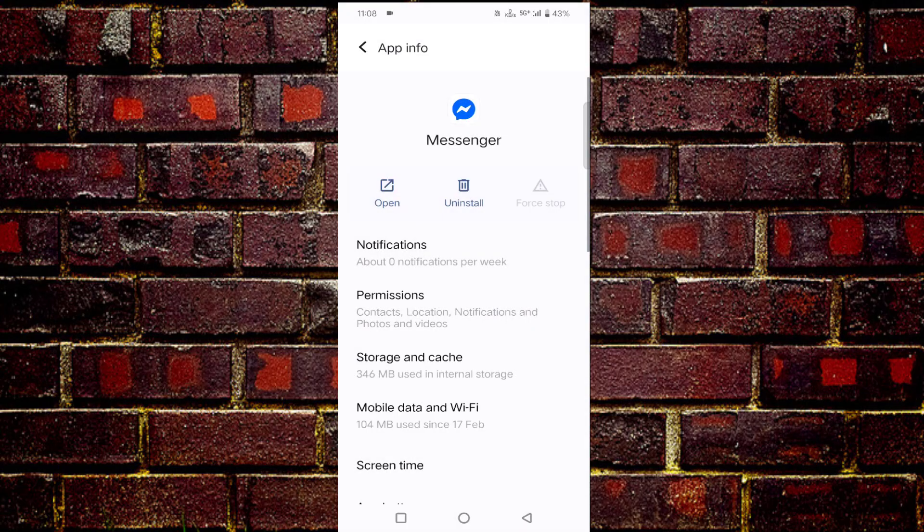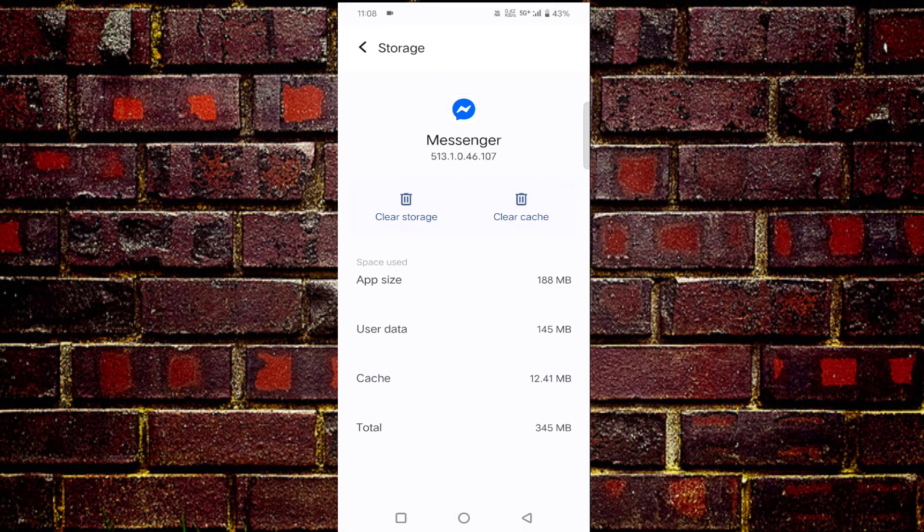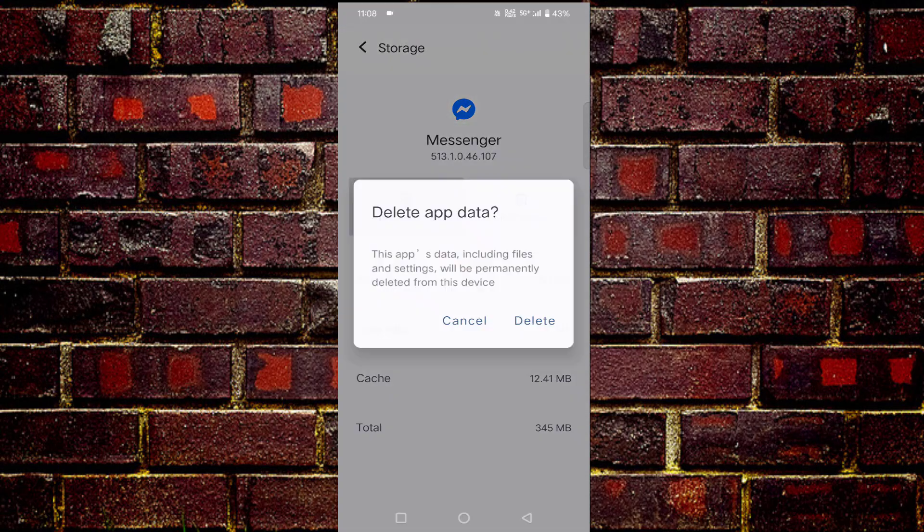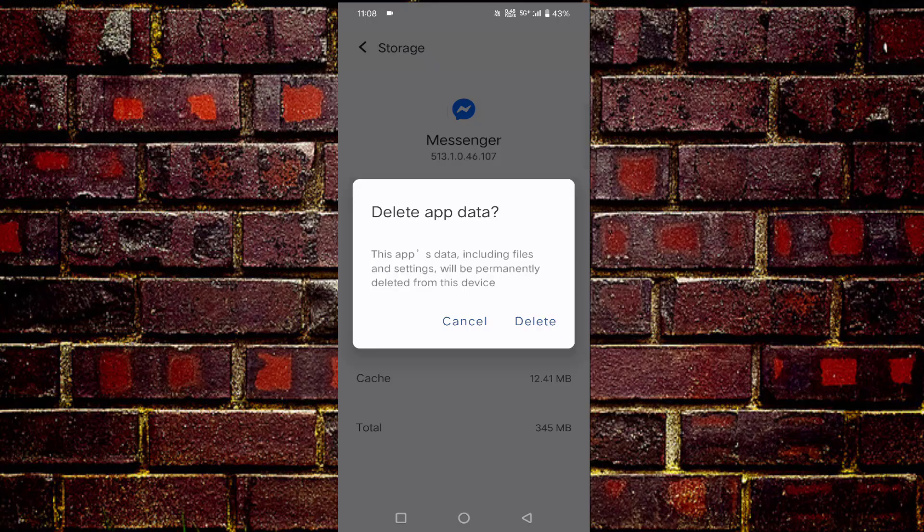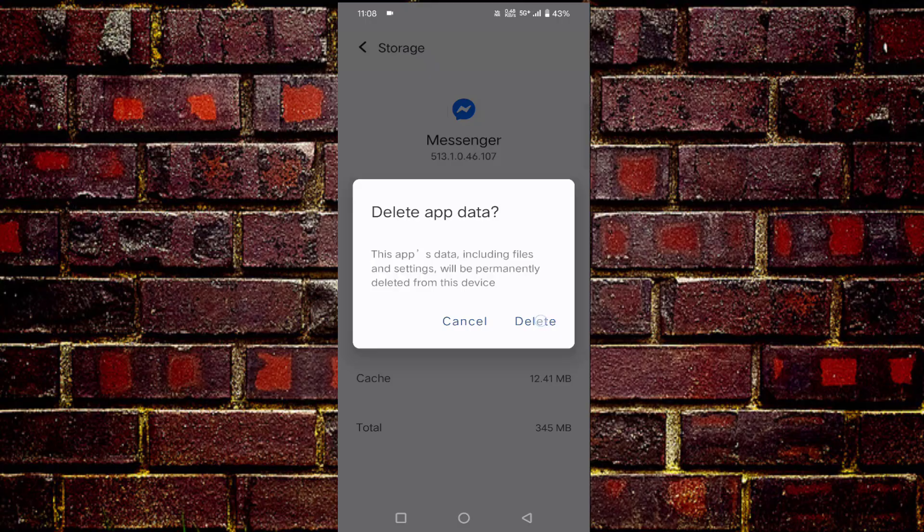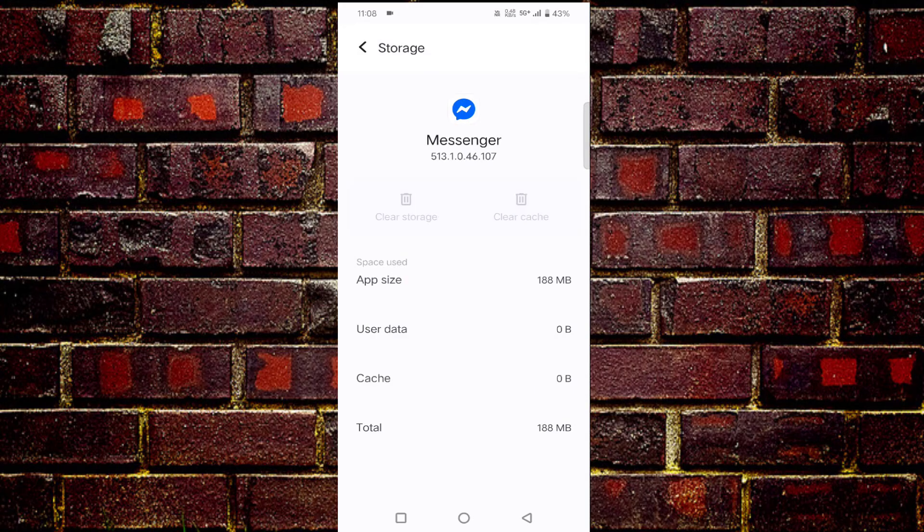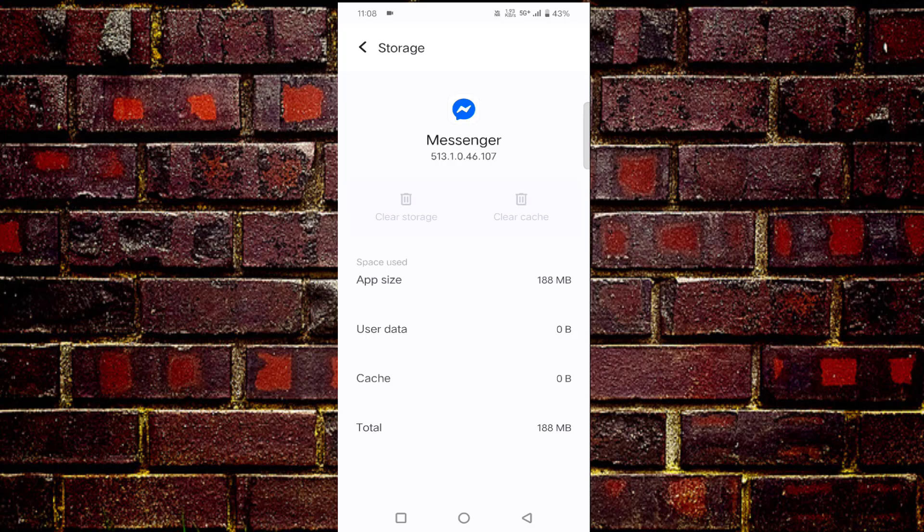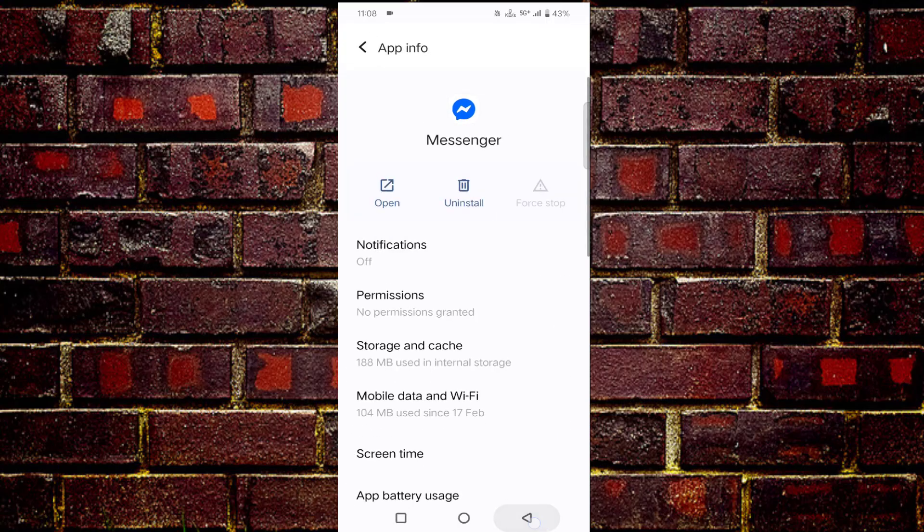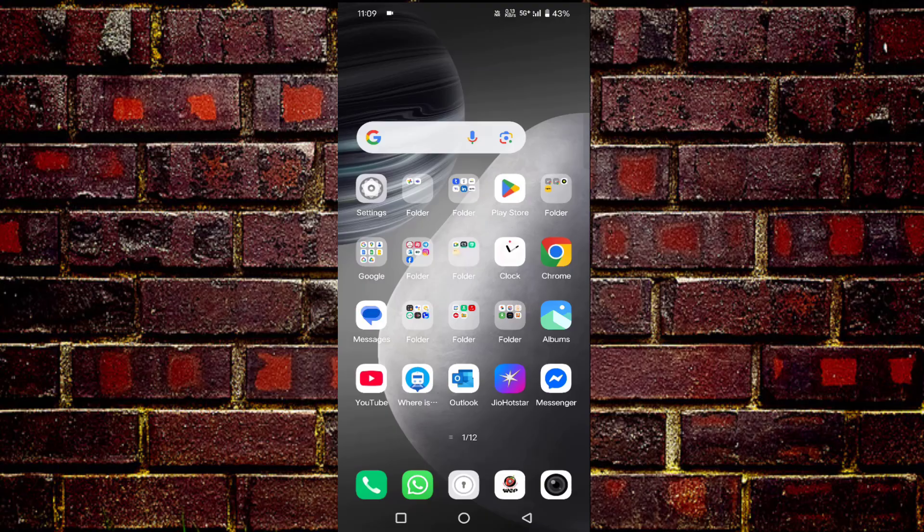Here you will find storage and cache. Tap on clear storage and tap on delete. Before tapping delete, you have to read this carefully. All your Messenger settings will be reset and your ID will be logged out. Again, you have to re-log in your Messenger ID.